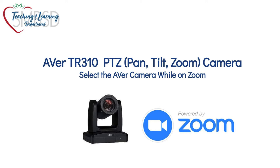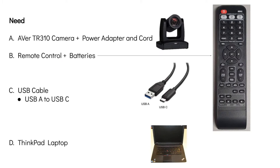Let's start using the Aver camera with Zoom. Here's what we'll need to get started.